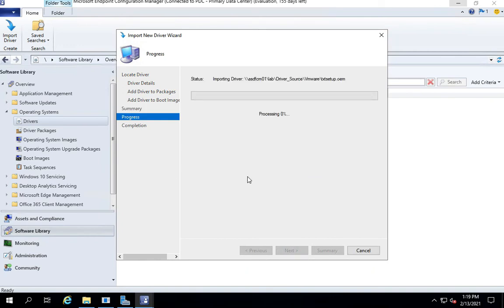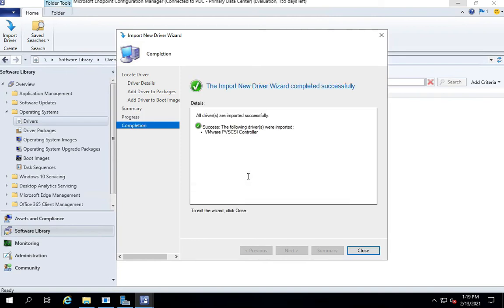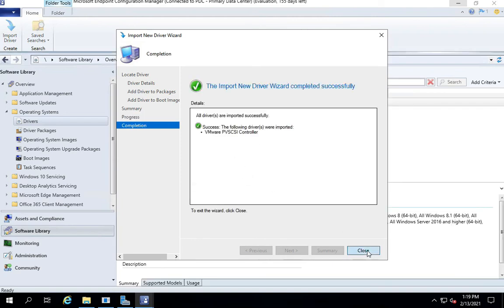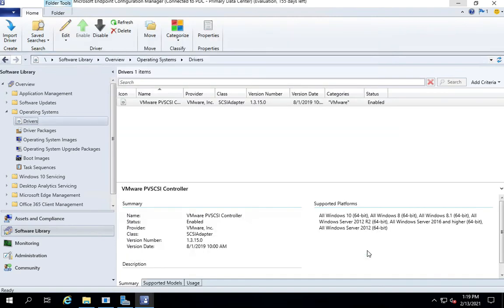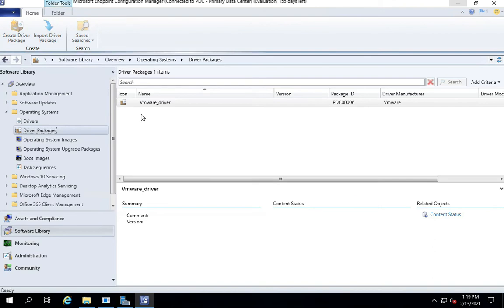Again, because this is just a very small set of driver packages, it should take fairly less amount of time. Usually this step takes a little while. All right, so we got our drivers and we got our driver package right there it is.